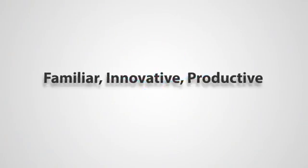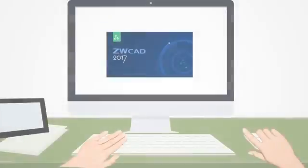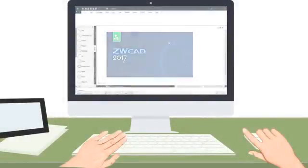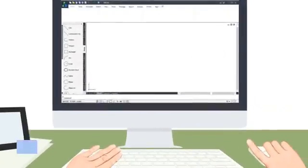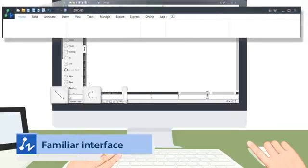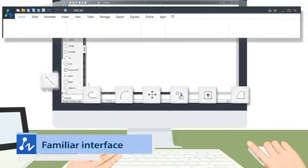ZWCAD 2017: familiar, innovative, and productive. With the familiar interface, you would get on quickly.